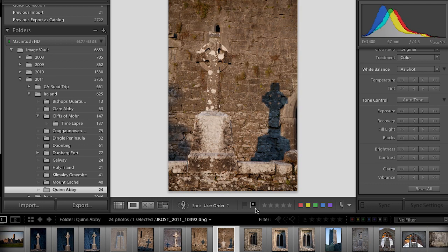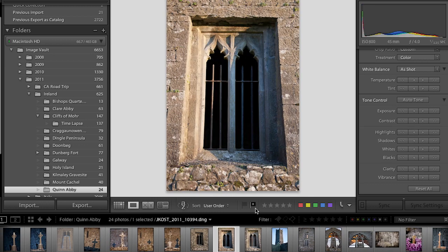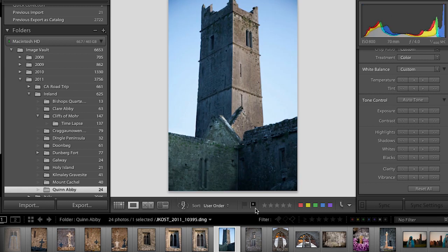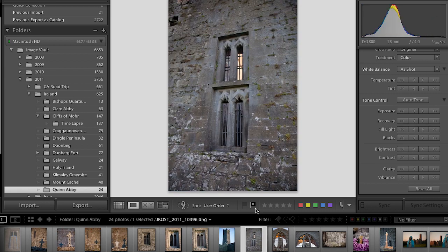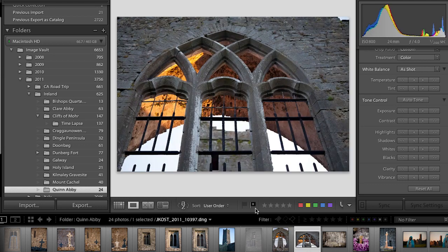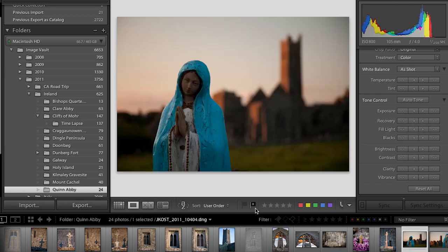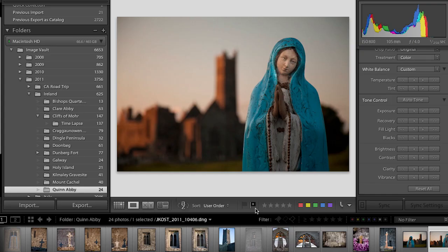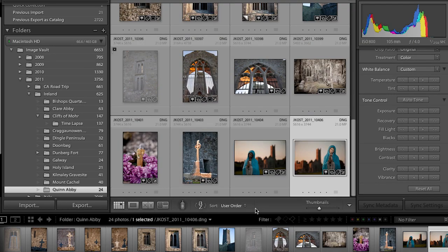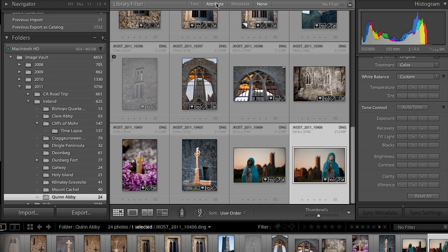I continue moving through the shoot looking for other images to set as rejected. Once done, I return to grid view by tapping G. Now I can use the filter bar at the top to look for those rejects. The flag is an attribute, so I select that, then click on the flag with the X, and it shows me all of my rejected files.